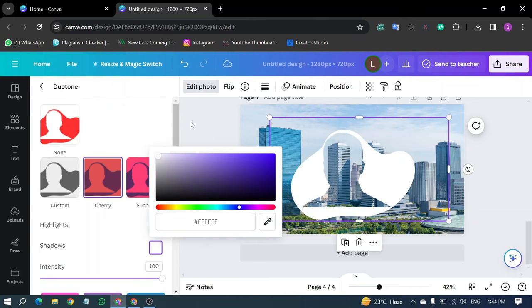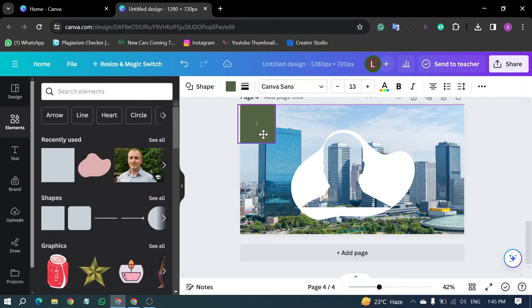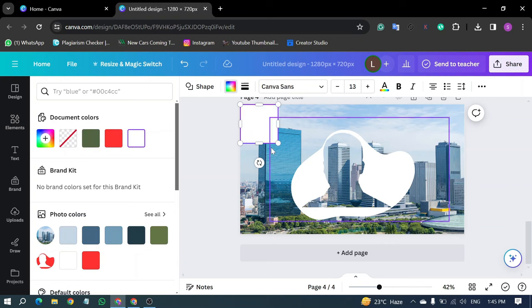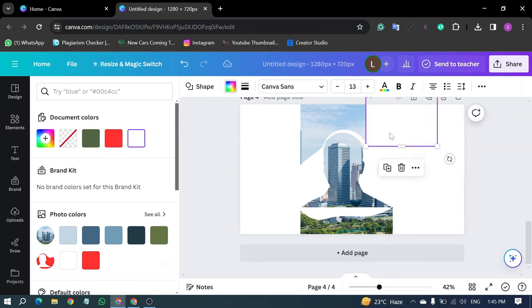Go back and click on Elements. Select a shape and drag it onto the main page. Choose White as the color, and fill the page by holding down the Alt button.